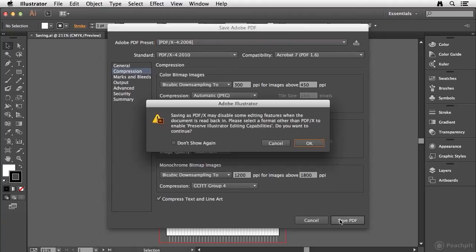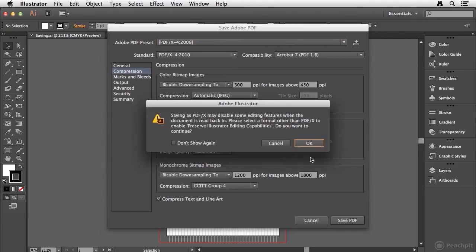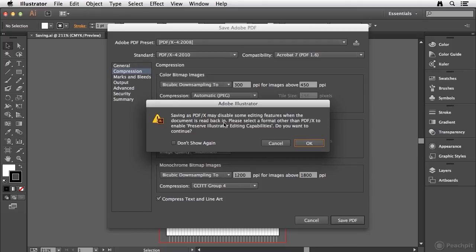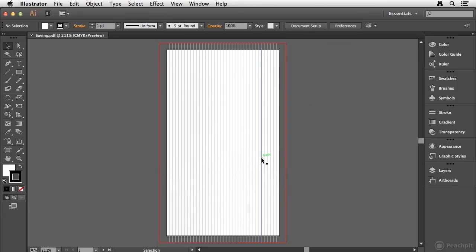So if I click the save PDF button, it's going to let me know that it's going to disable some editing features when the document is read back in. And that's to be expected. So I'm going to go ahead and click OK. And now I've saved this file as a PDF.